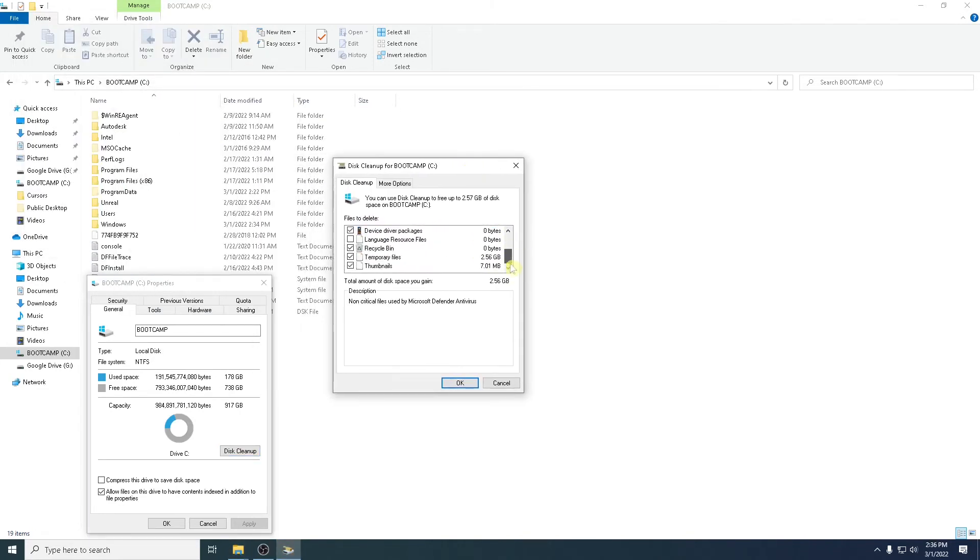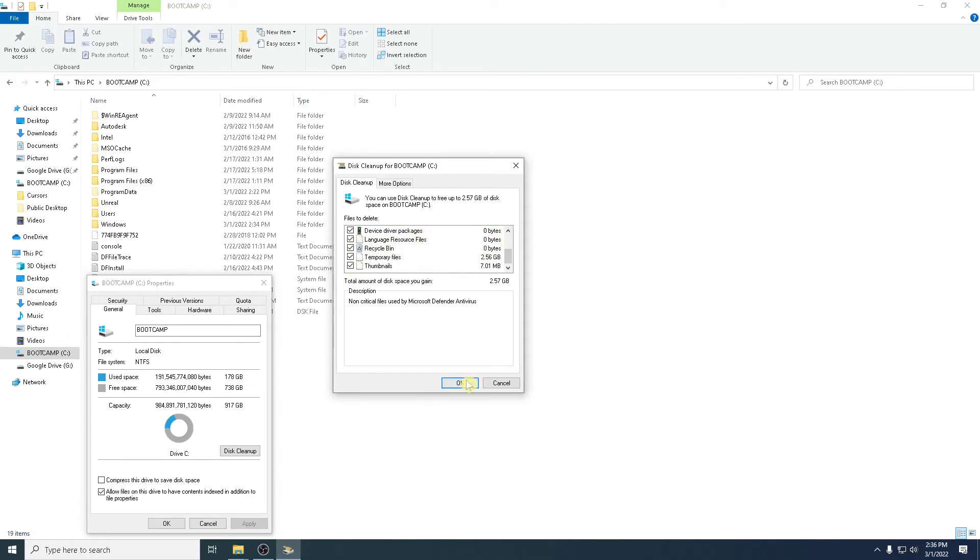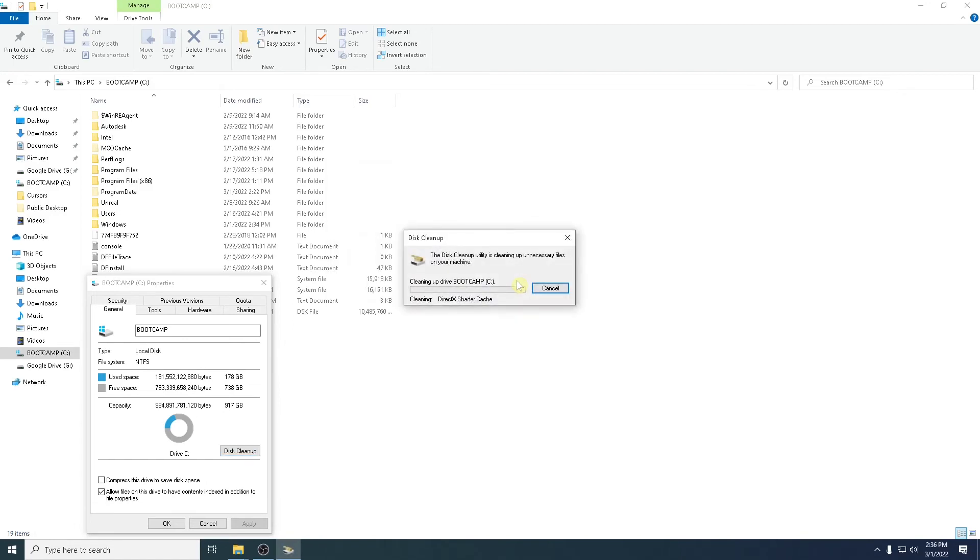So now that I've clicked on system files, you can see it will give you a lot of the same settings, but it will also give you—if your machine's upgraded Windows recently, it will show you there's an old version of Windows here, for example, and the file sizes are quite large. So I'm going to select all of this information and I'm going to say delete files. This will take a bit of time. Let's delete all those files.